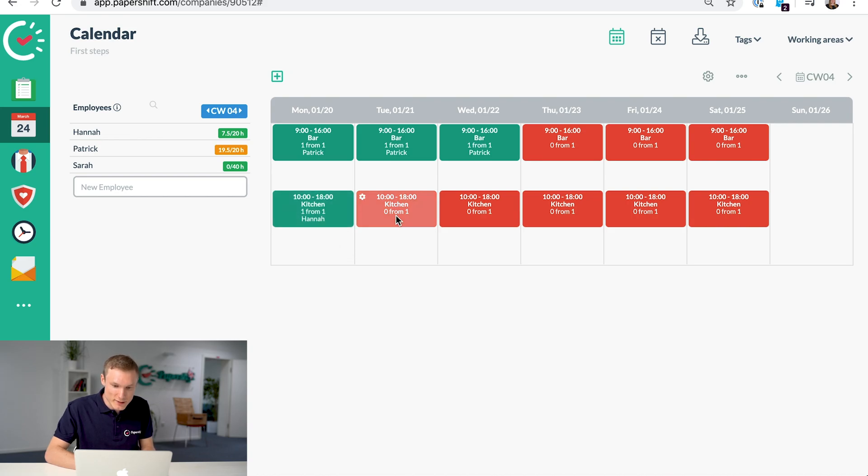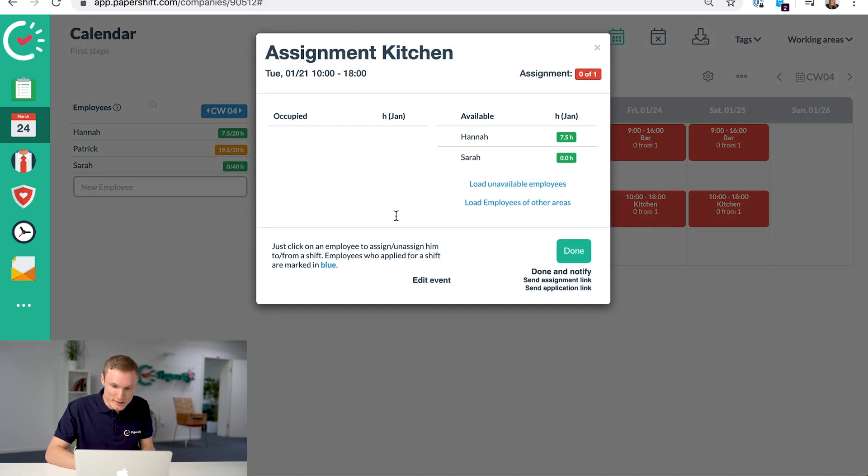Note that when we click there, it's not showing Patrick because he's not in that working area.